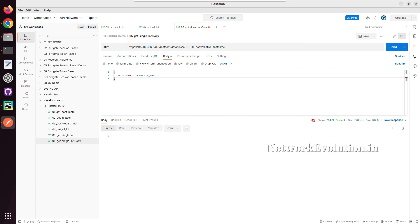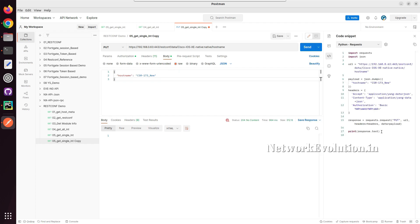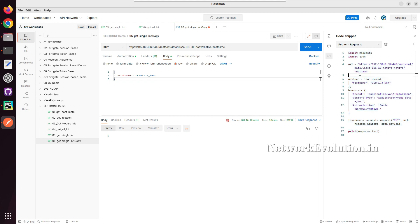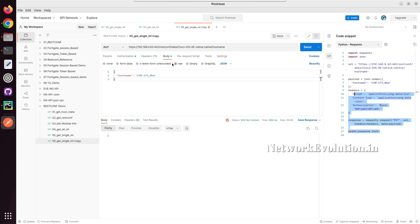Now we will see how to trigger it from Python. In Python, first we will see how to send it from a dictionary, then how to send it as a multiline string, then we will add it into a JSON file and read from that, and finally we will take input from the user, create a dictionary, and pass it to the API. We will see all these details from Python.